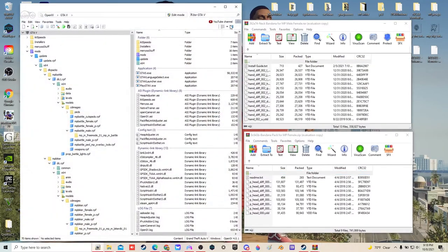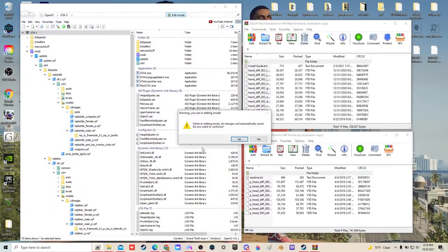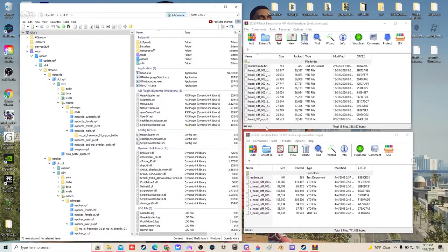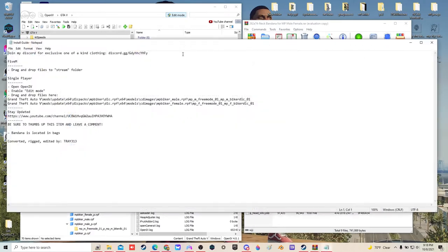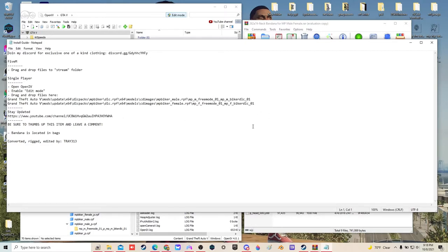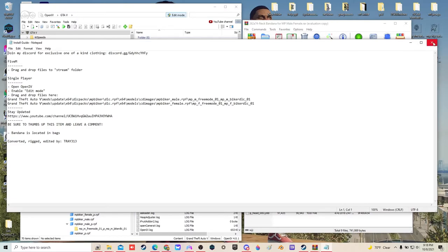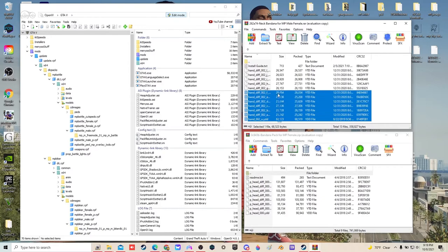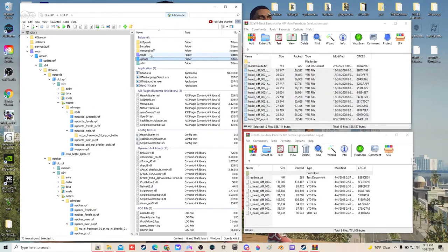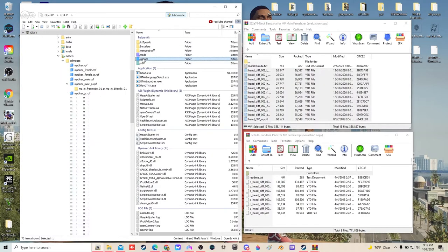Open up OpenIV, turn edit mode on. The first one is going to say biker, MP biker 3m01 for female. All of these are going to go in the MP biker. I believe we already have MP biker but we'll start with update.